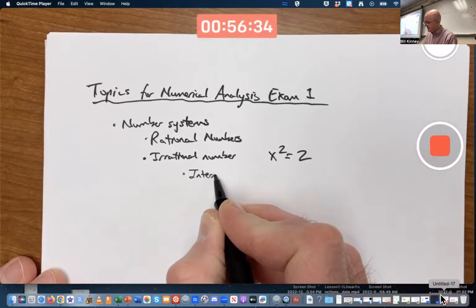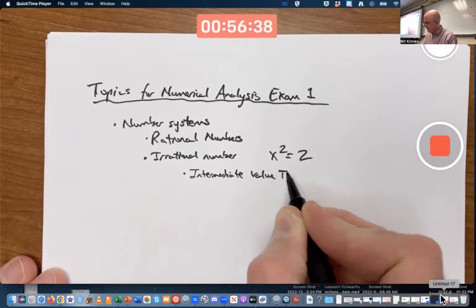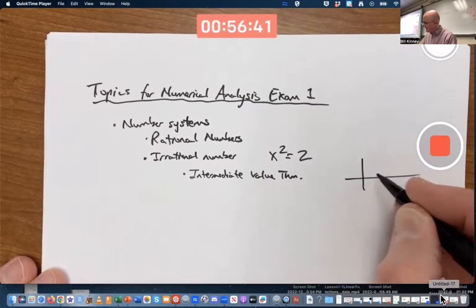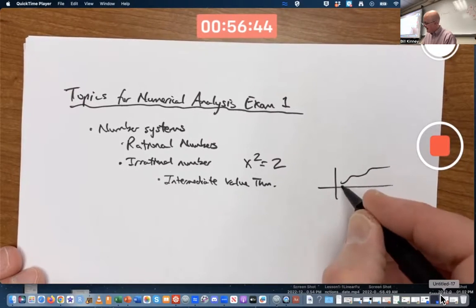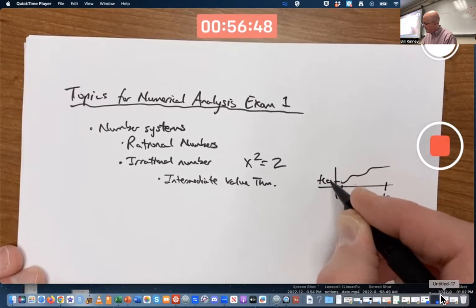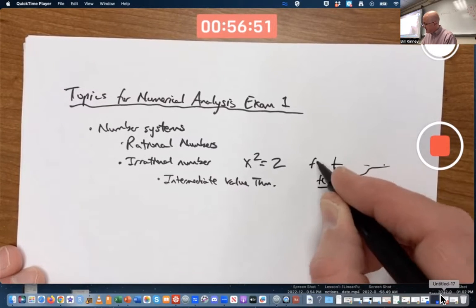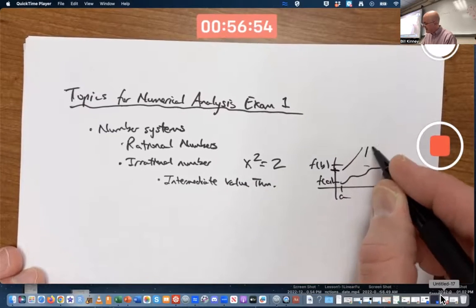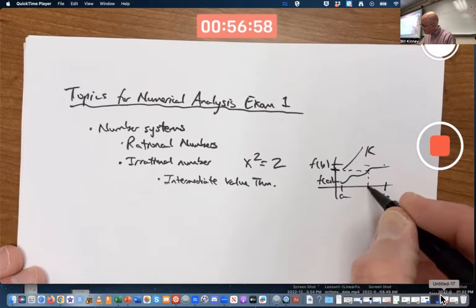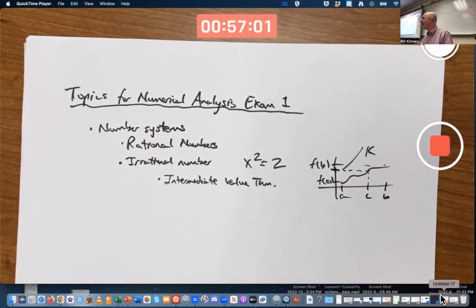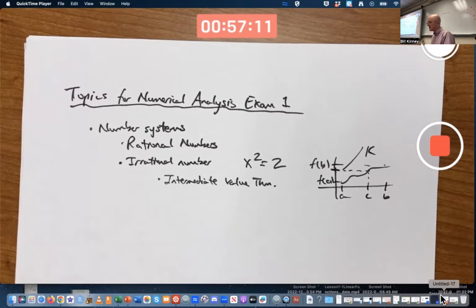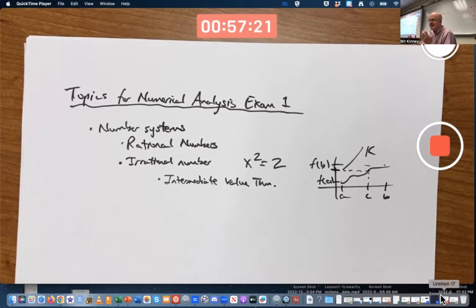Intermediate value theorem: effectively saying that if you've got a continuous function on some interval and f(a) and f(b) are different values, and if k is any number between f(a) and f(b), there's got to be at least one value — one input c — such that f(c) equals k. Oftentimes, k is zero. The complexities that's hiding involve the real number system and what it means to be a continuous function, which is related to the idea of a limit. To be precise about that requires epsilons and deltas.